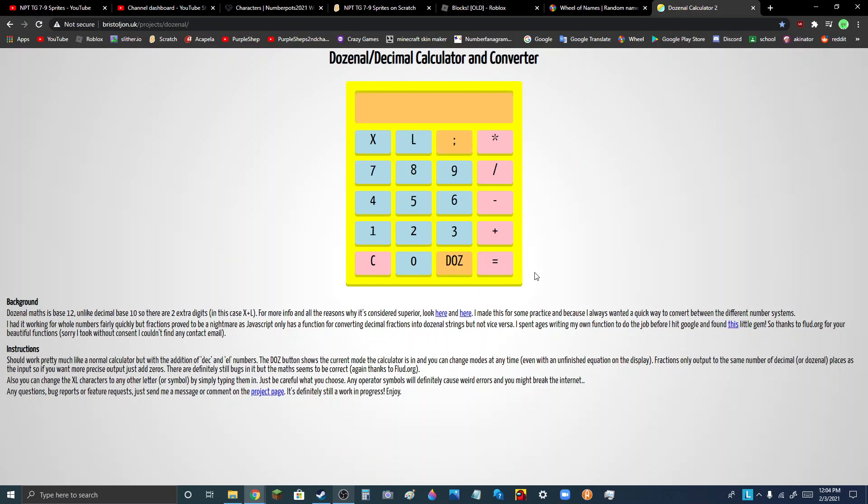But there's this little glitch where you can change the DECK and L symbols. Like, see?